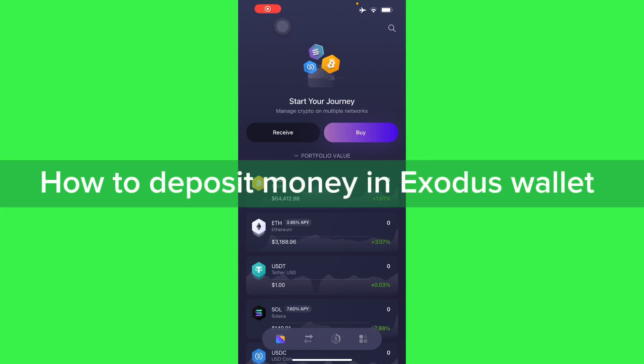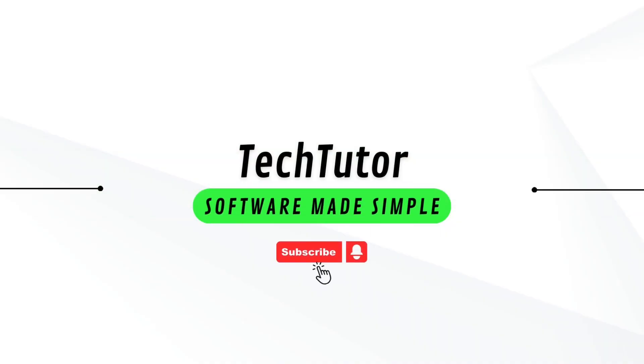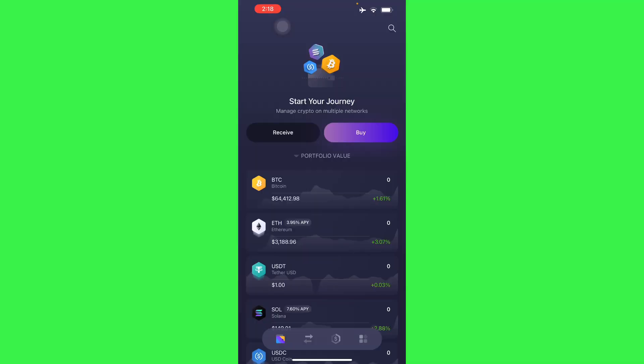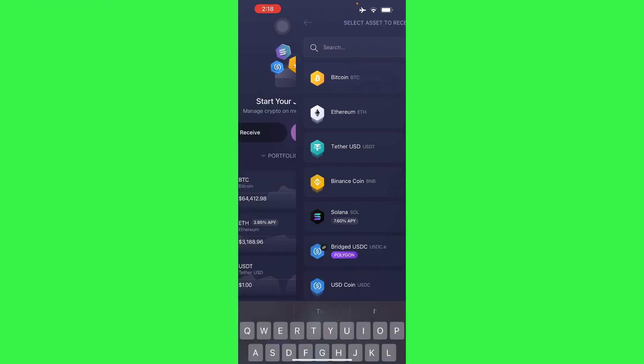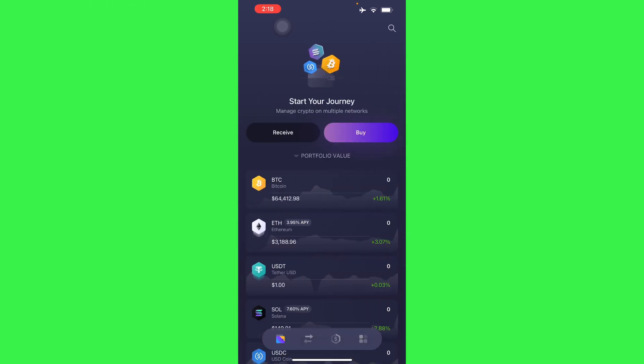So hello guys, in this video I'm going to show you how to deposit money in Exodus wallet. To do this is pretty simple - hit receive right here, so you can deposit money here from other wallets or other types of exchanges.